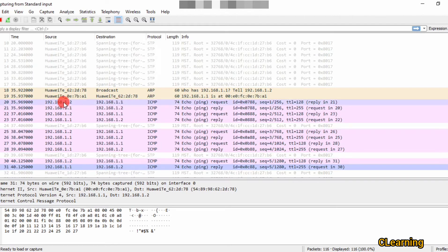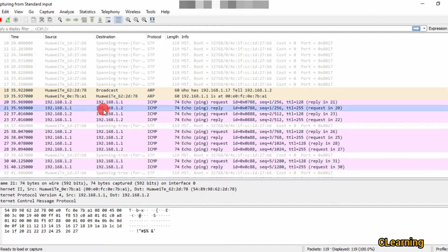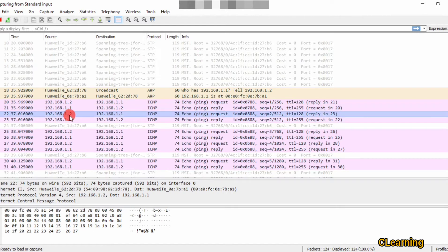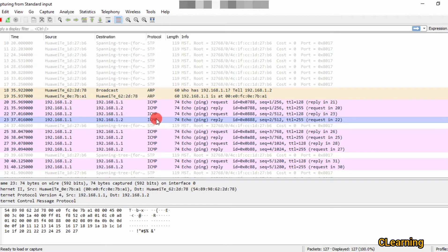A ping request was sent from the PC's address to the router's address, and the router replies back to the PC. This is how the ping cycle works — the second ping was also generated from PC address 1.2 to the router, and the router replied. This repeated for all five ping packets captured.